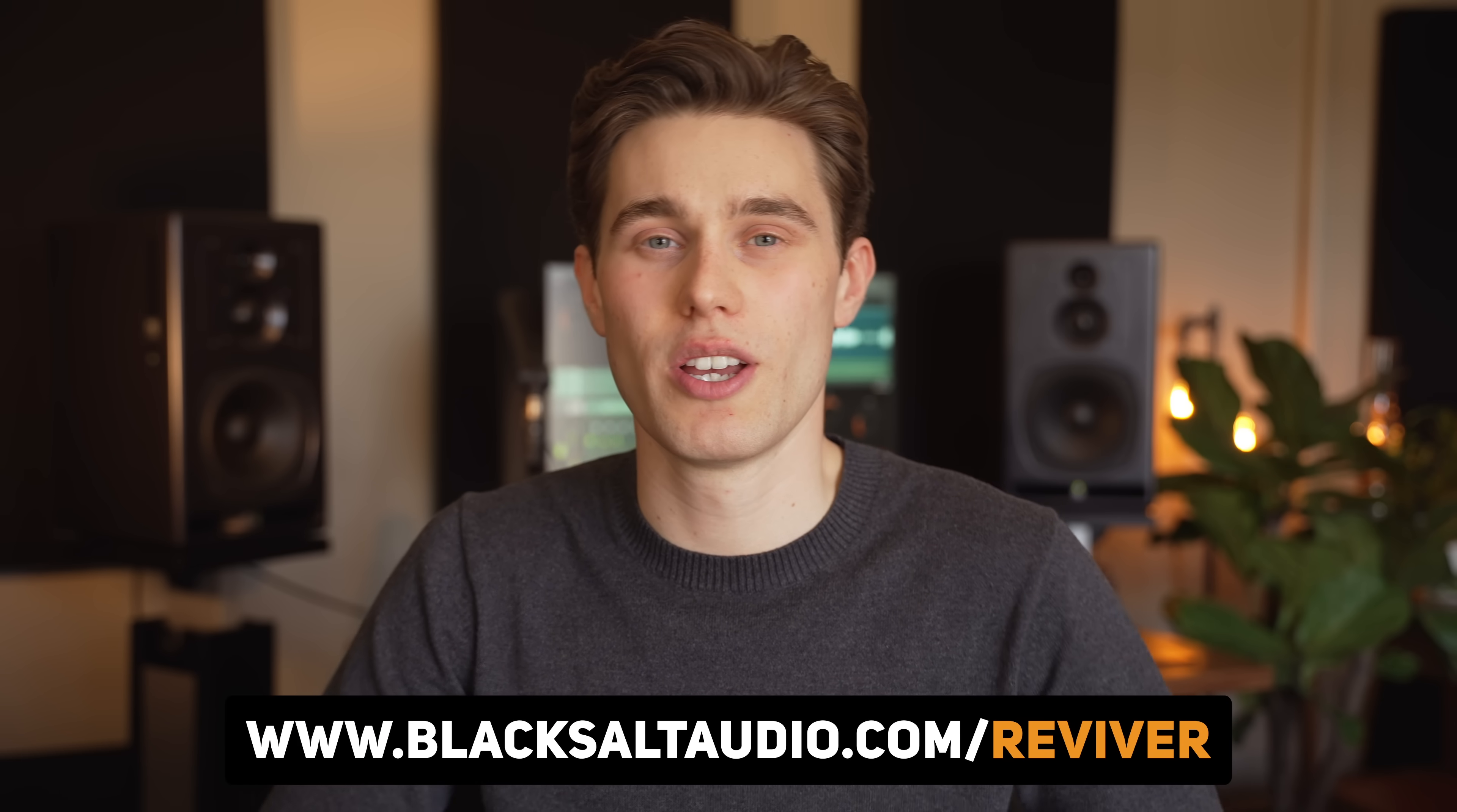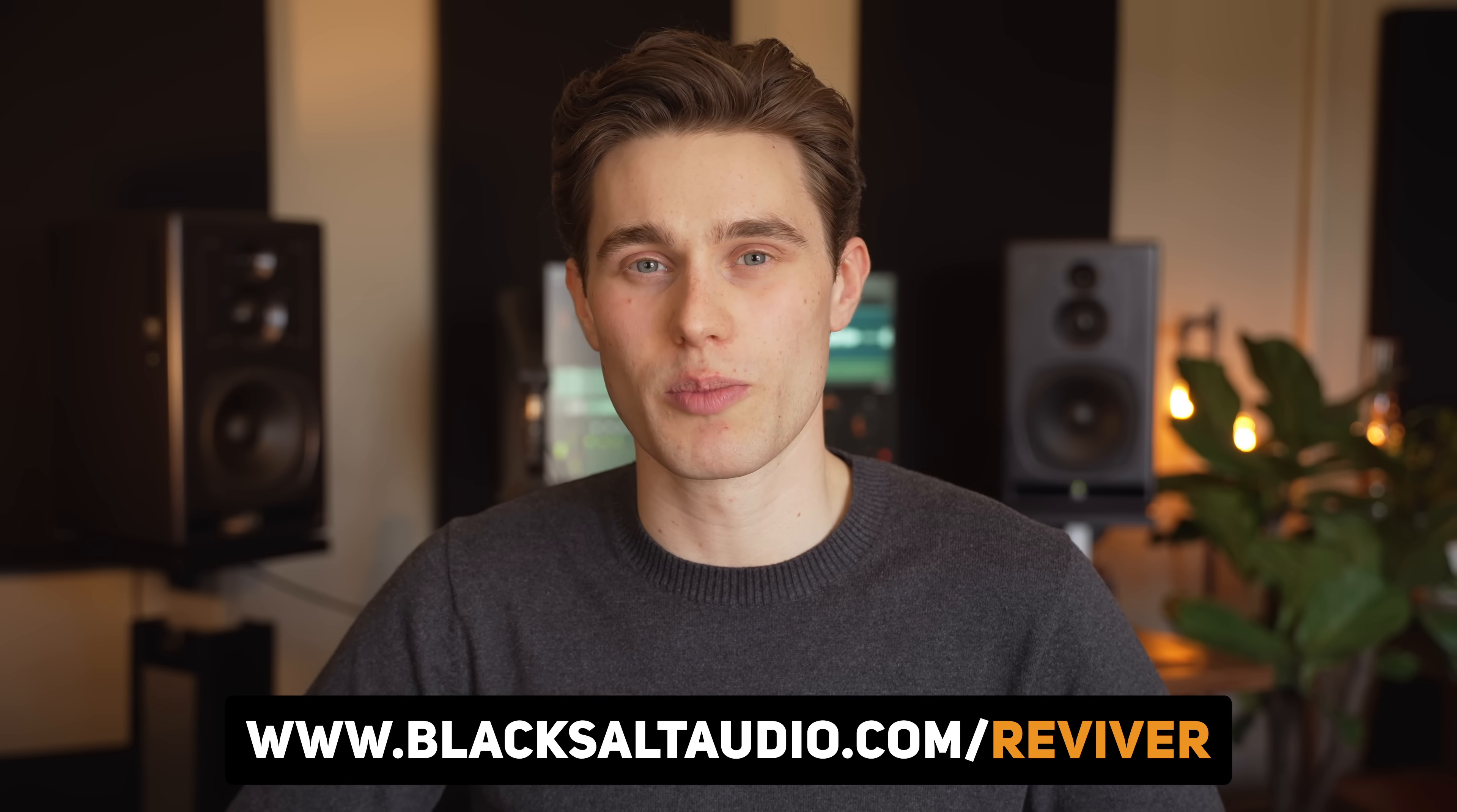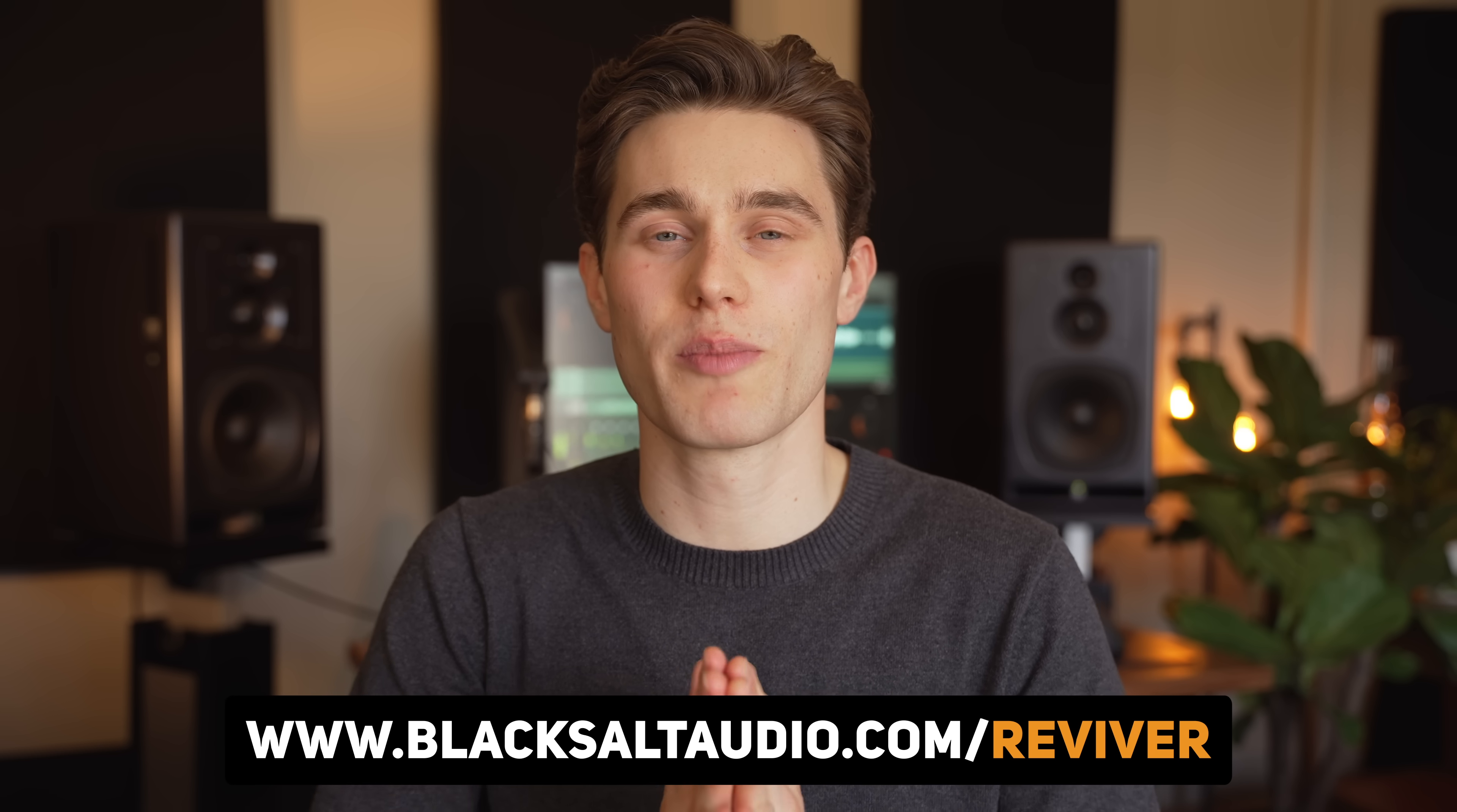Once again, I'm running a special launch promotion just for the next two weeks and all the details for that and how to get Reviver are in the description. Thank you very much for watching. I'll see you in the next video, which will be an updated mastering guide for 2023. Thank you again and thanks for all the support on Reviver. Bye for now.